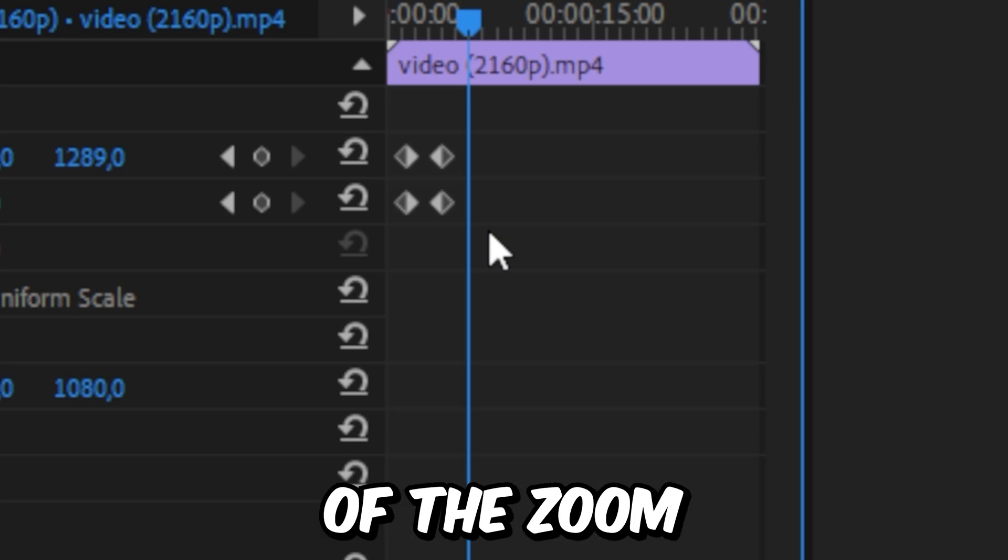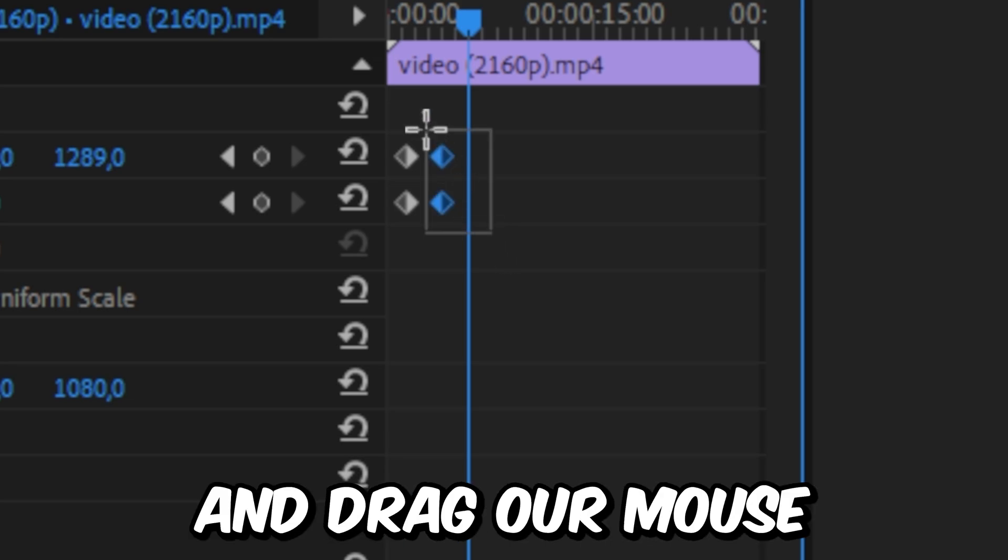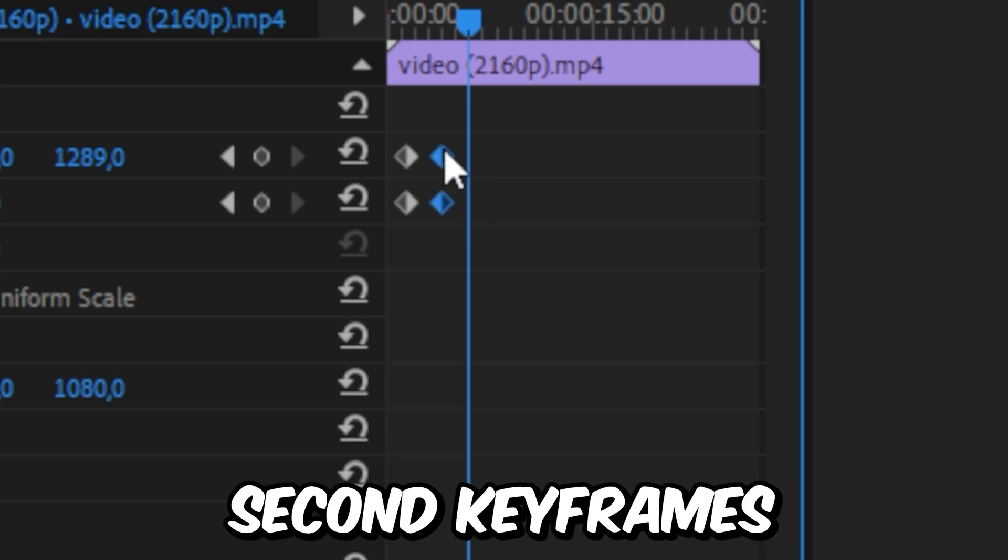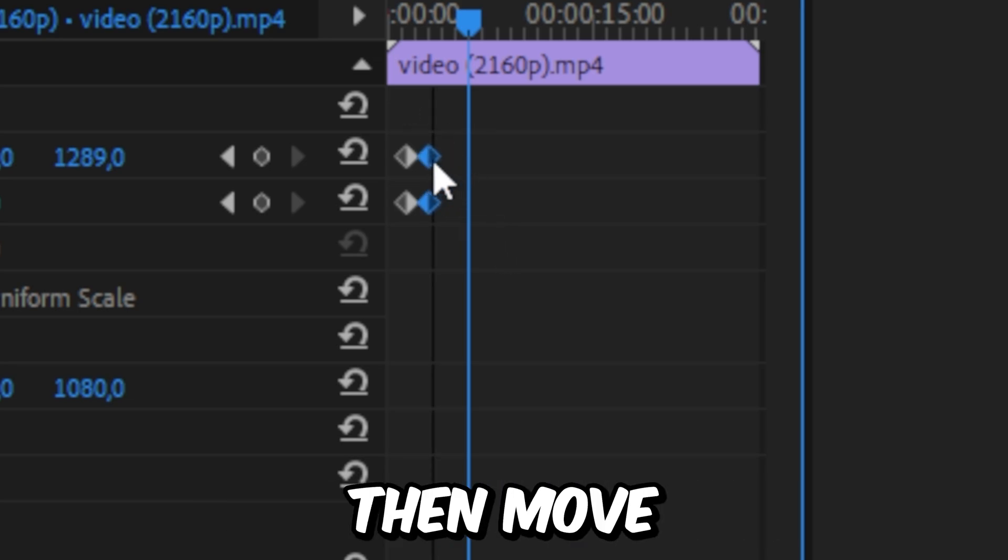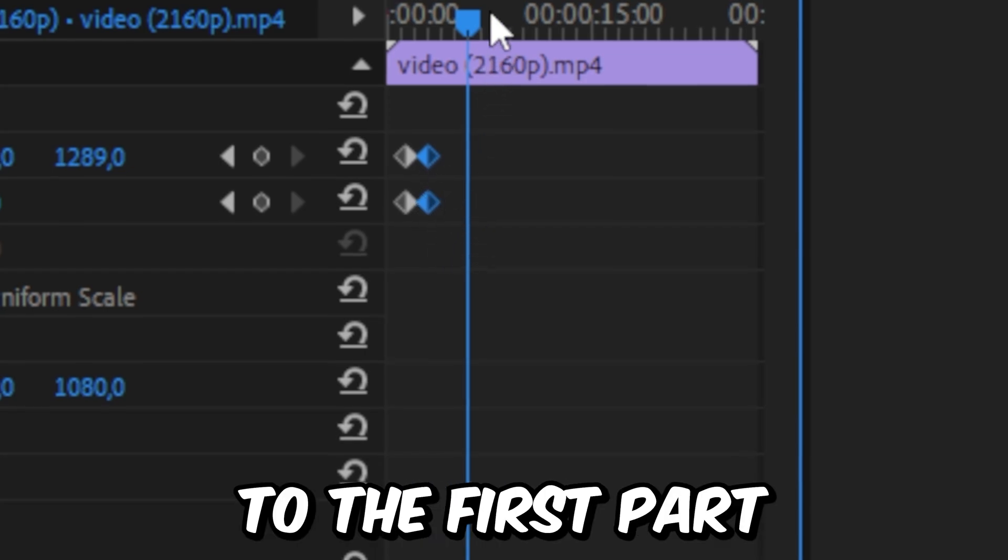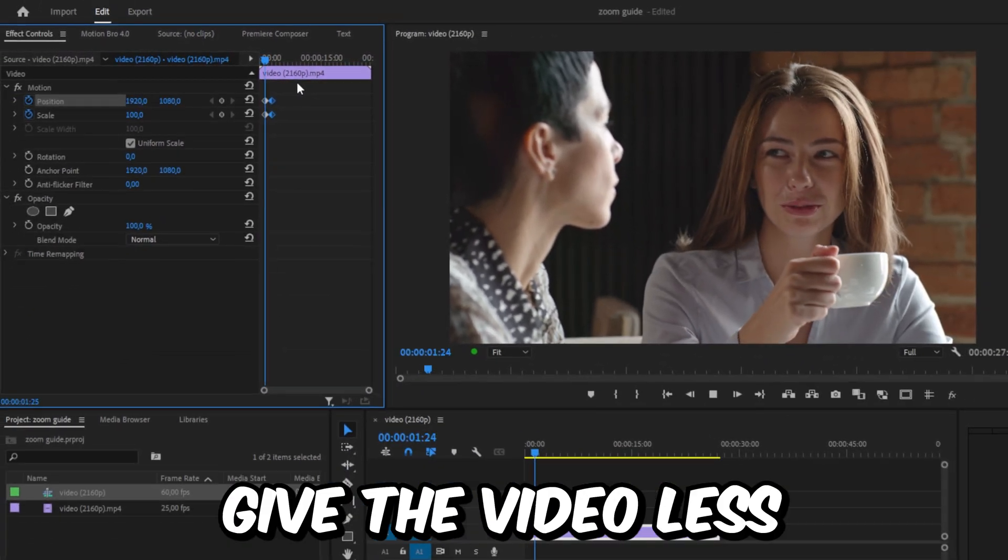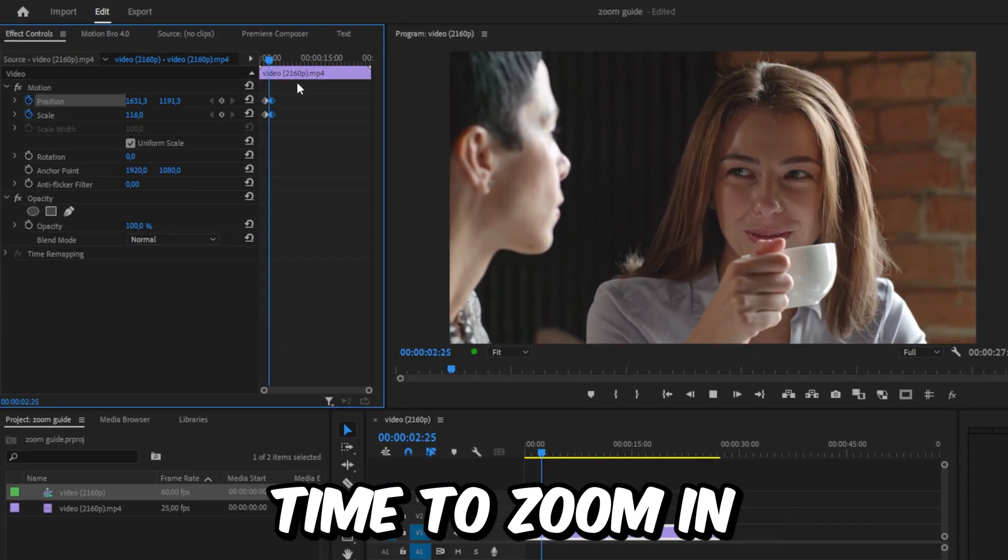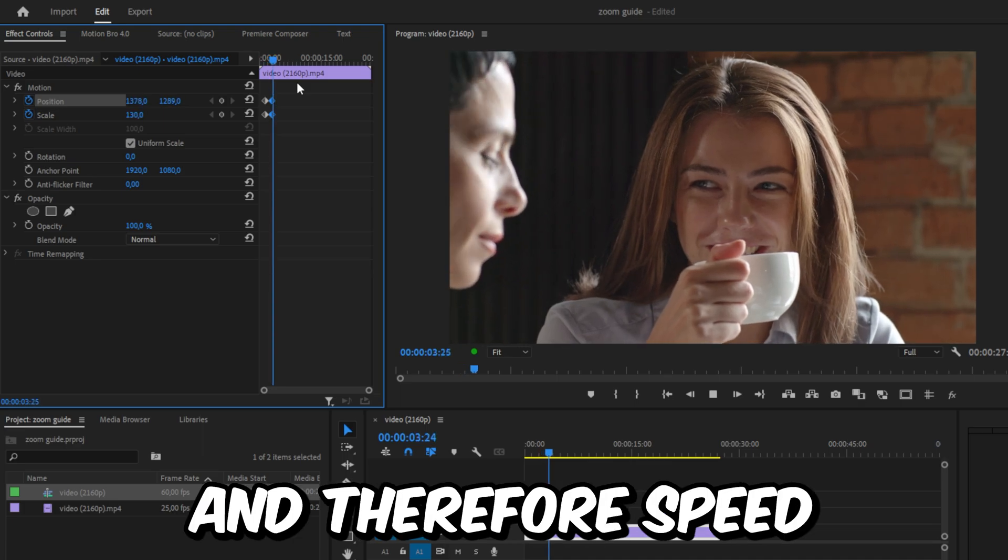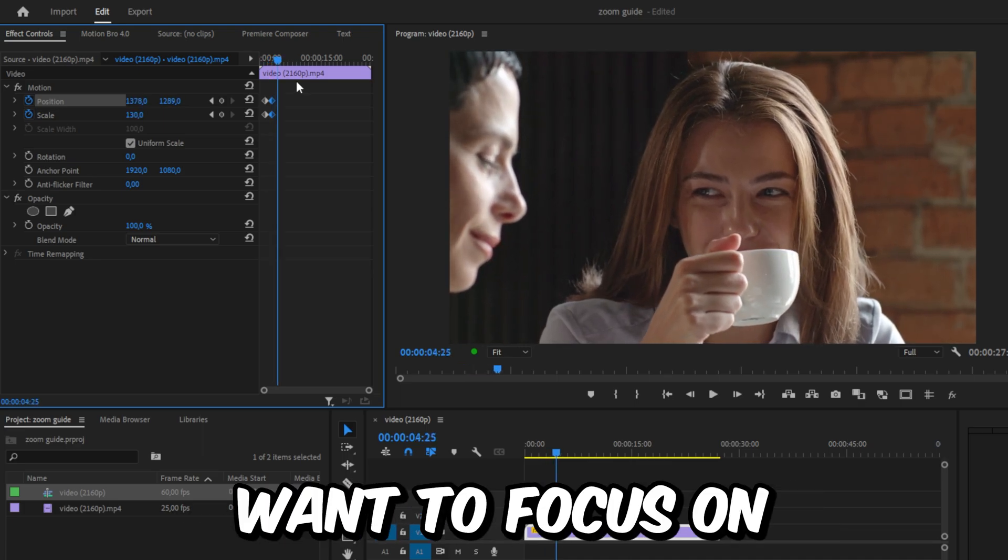To adjust the speed of the zoom, you can simply click and drag a mouse over the second keyframes to select them. Then move these keyframes closer to the first pair of keyframes. This will give the video less time to zoom in and therefore speed the zoom up.